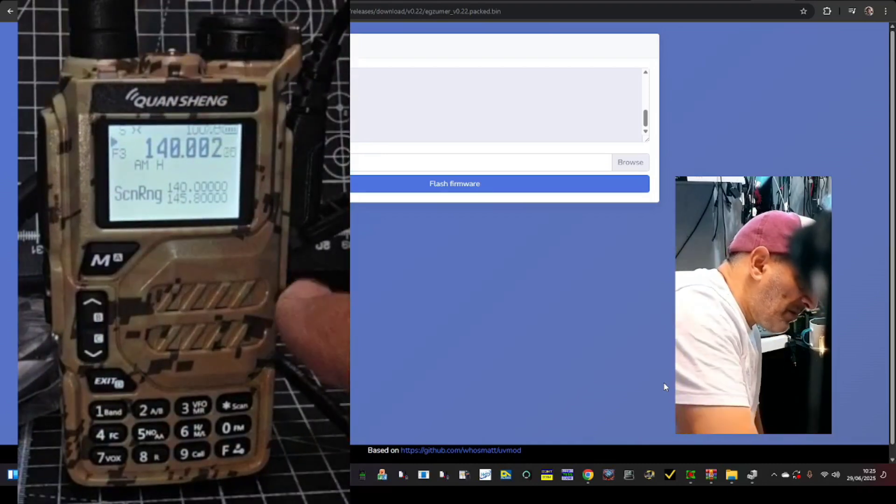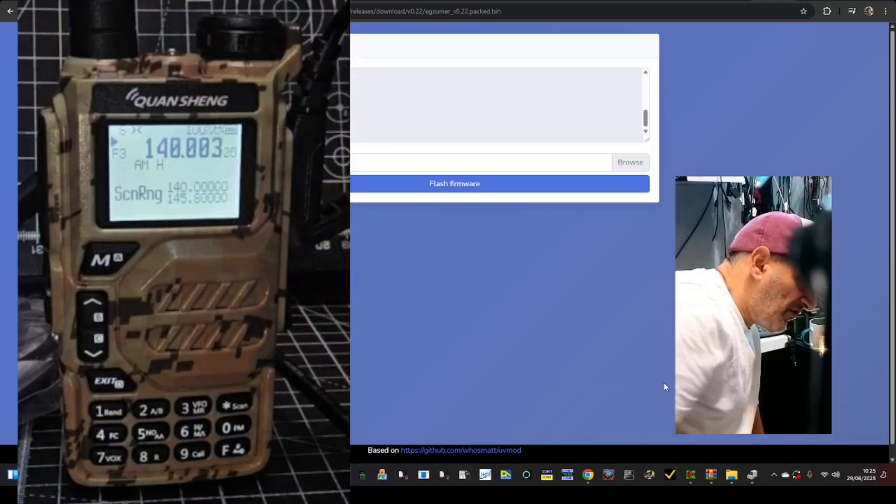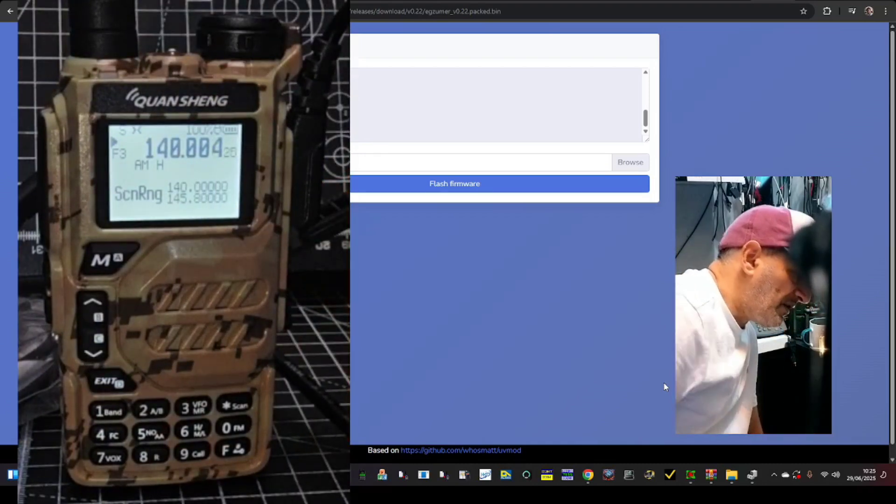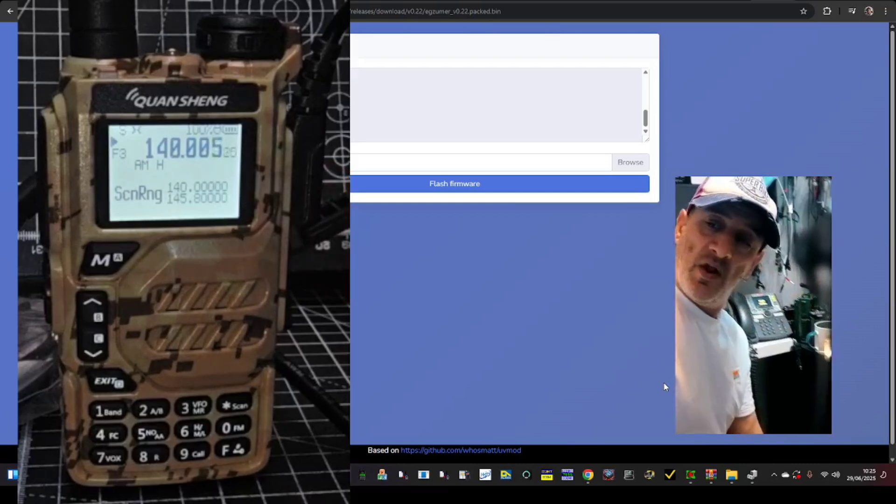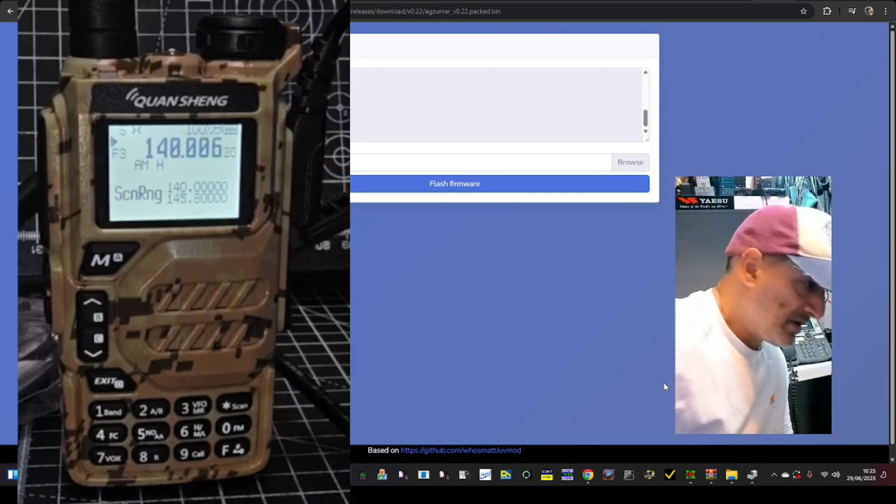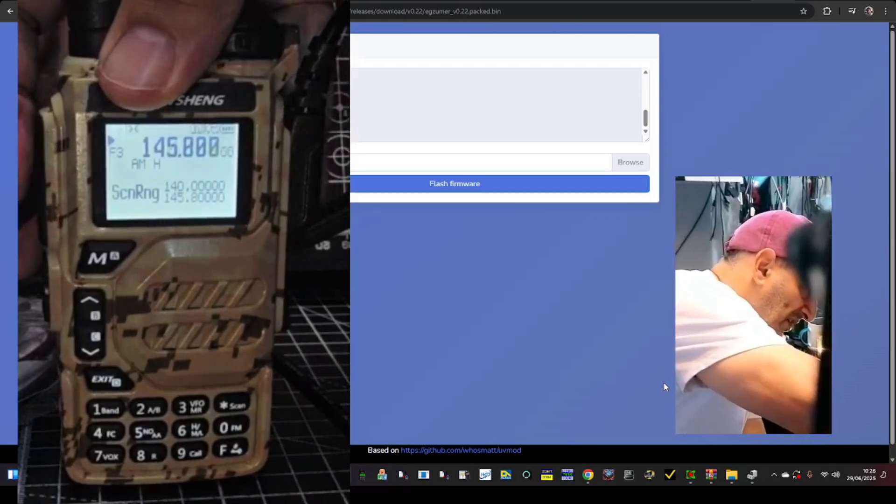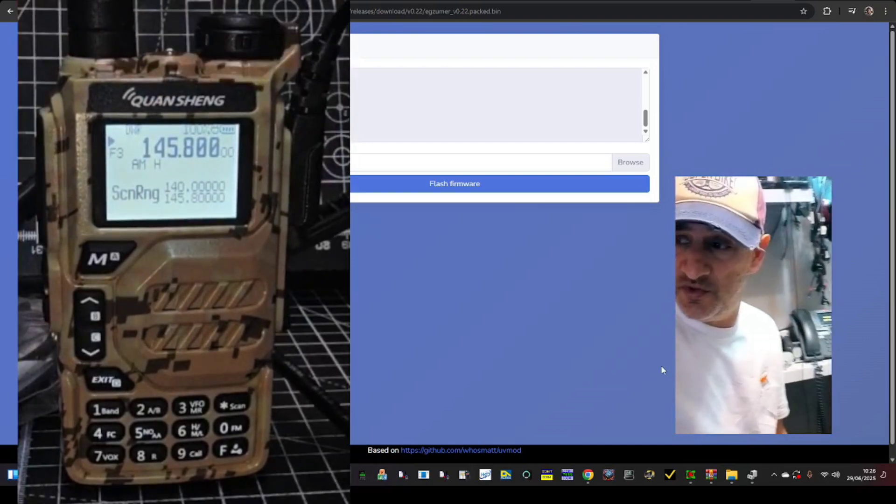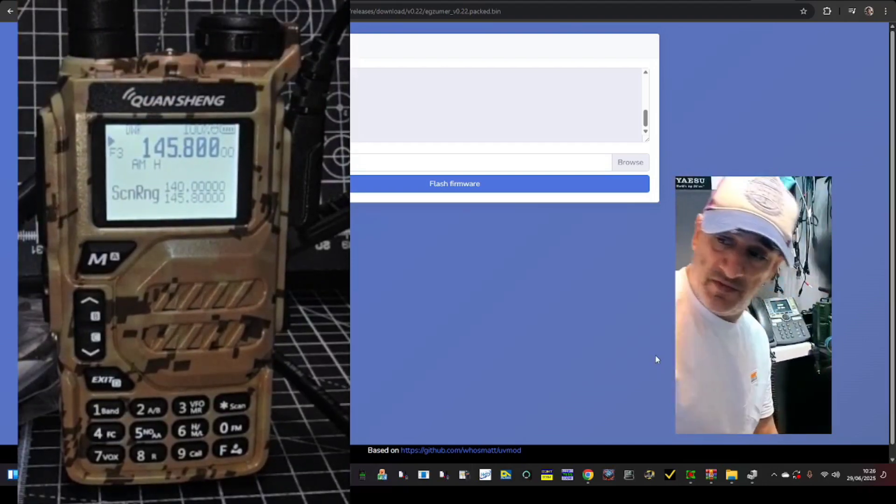Between those parameters you can set the frequency step, so it's very fine at the moment. And also you can stop it with the PTT.